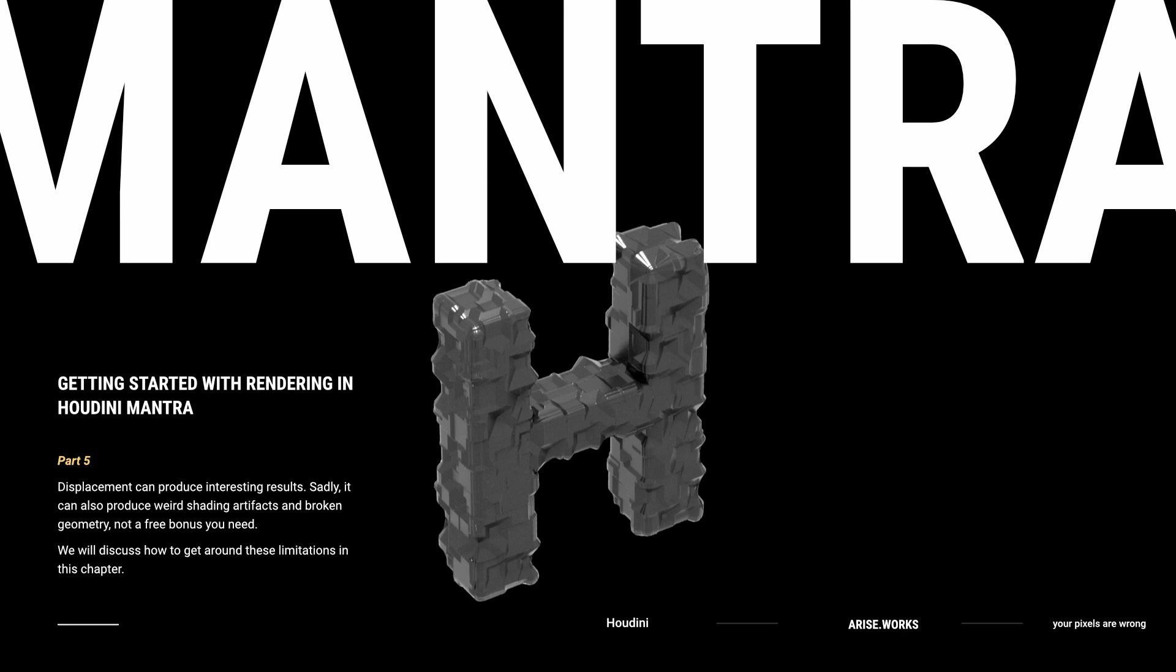In this episode, I will show you how to get started with displacement. The very fact that displacement moves around geometry and can create interesting effects, it also comes with some limitations and problems. And we are going to find ways how to solve them.